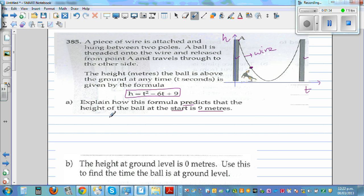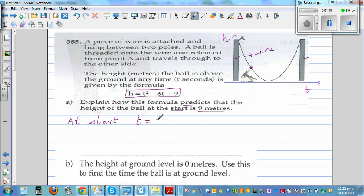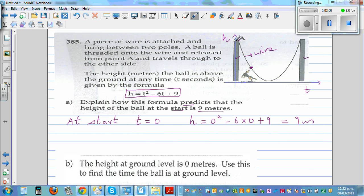In math and physics, when you say 'at start', that is a key word. What's the time when you're starting something? The time is 0. So if you put time t equals 0 in this equation, you get h equals 0 squared minus 6 times 0 plus 9, which equals 9 meters. So when the ball started, the height is 9 meters. That's the first question done.